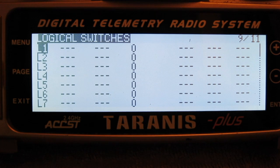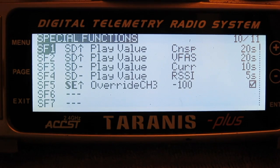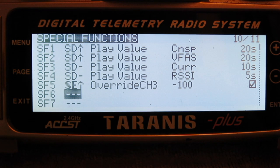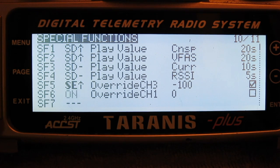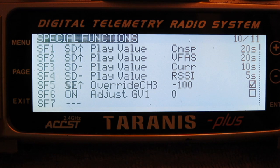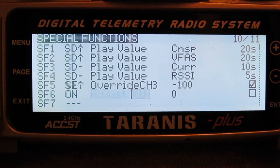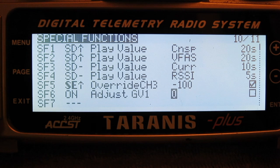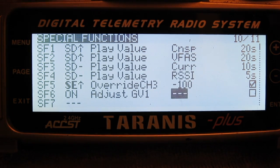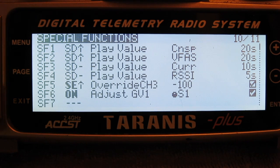You define the global variable in the special functions page. For the switch, select 'on' for always on. For the function, choose 'adjust global variable'. Then select what will adjust the global variable — initially I'll select the S1 pot just to show you what happens. Finally, click the tick to activate the special function.